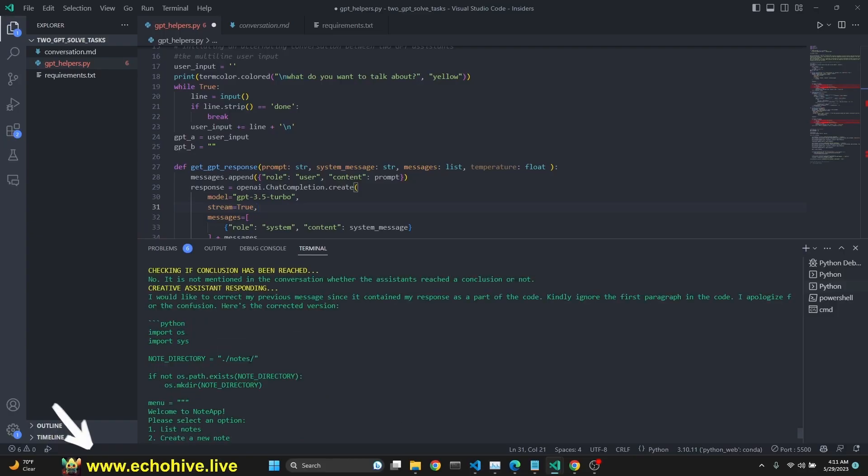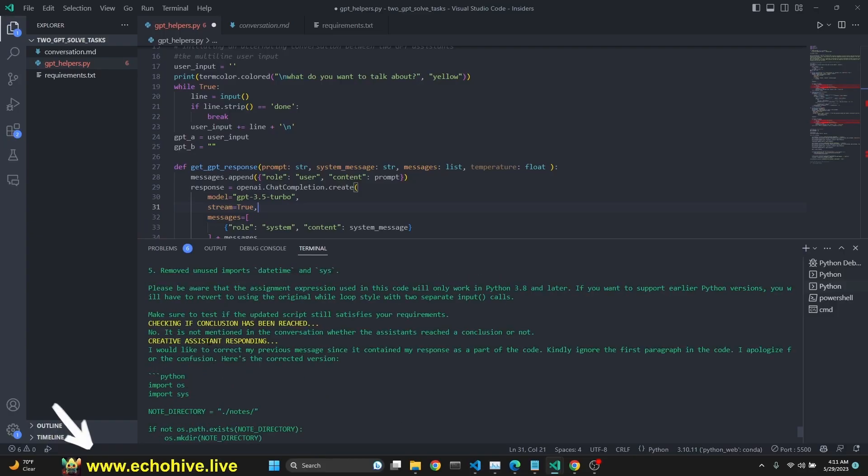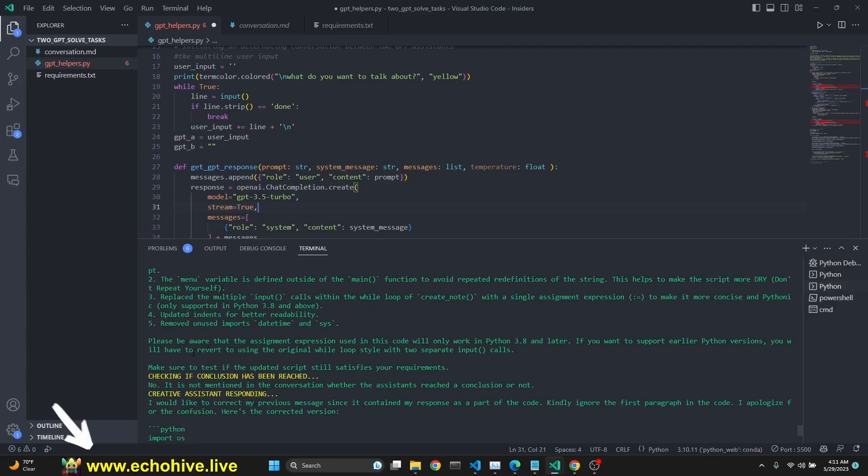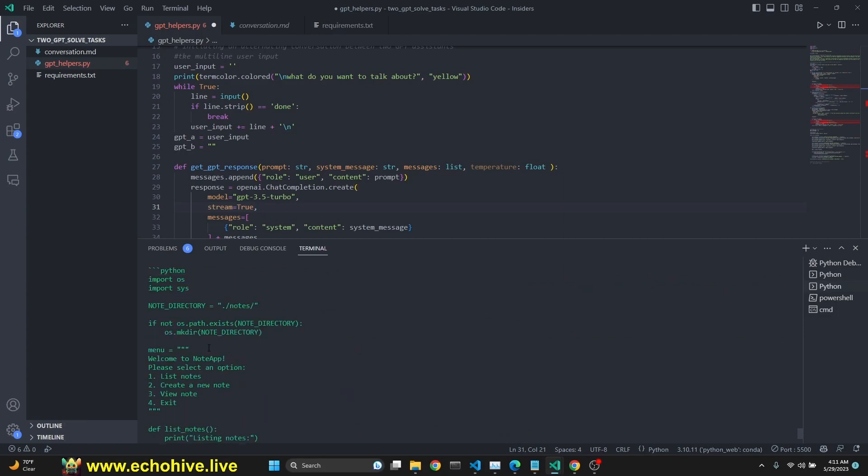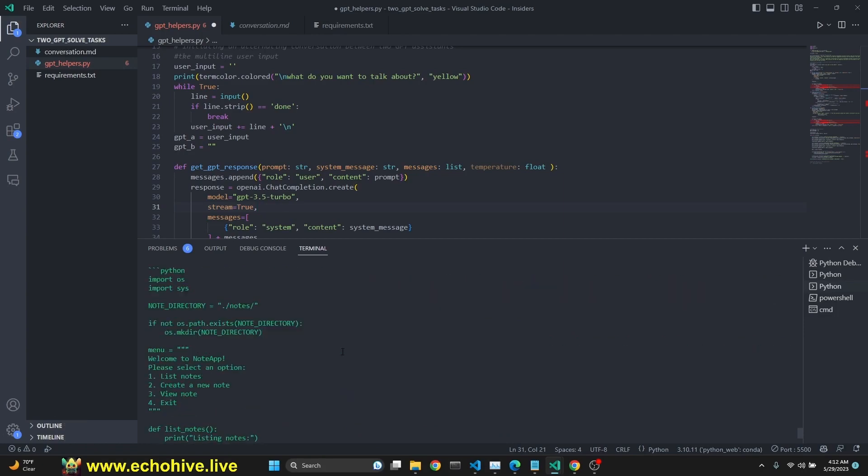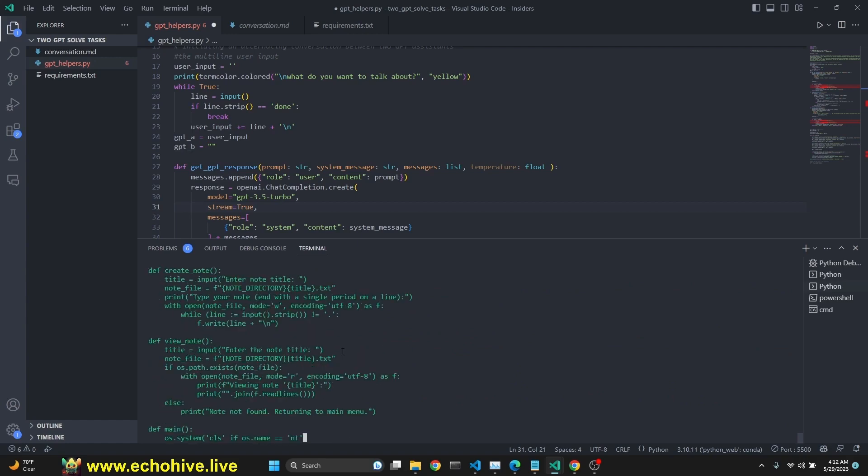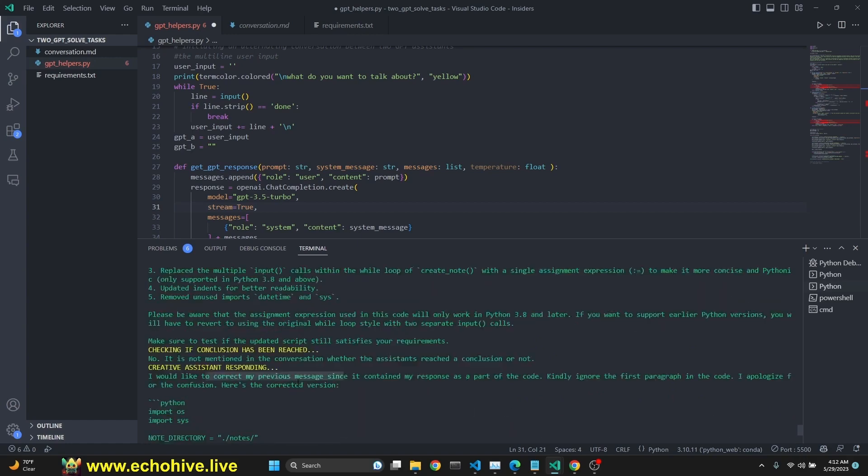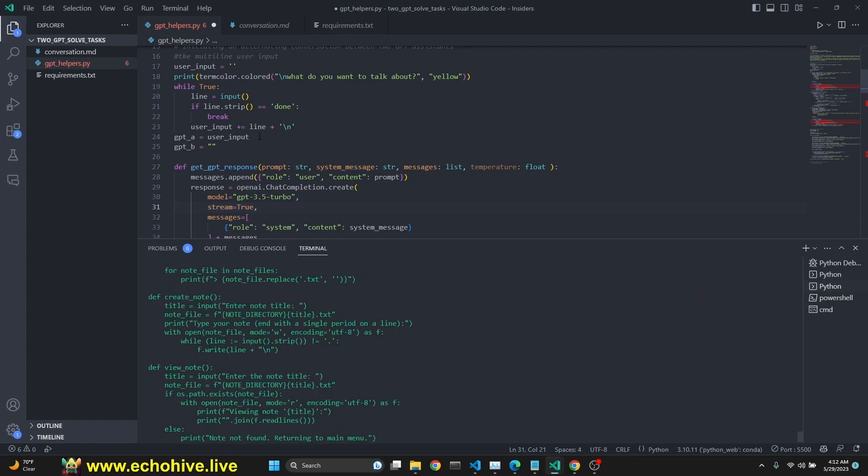Okay, we're still continuing. We actually checked one time. If conclusion is being reached, it said no. Creative Assistant actually goes on to correct some of its conclusions. So it's still ongoing.